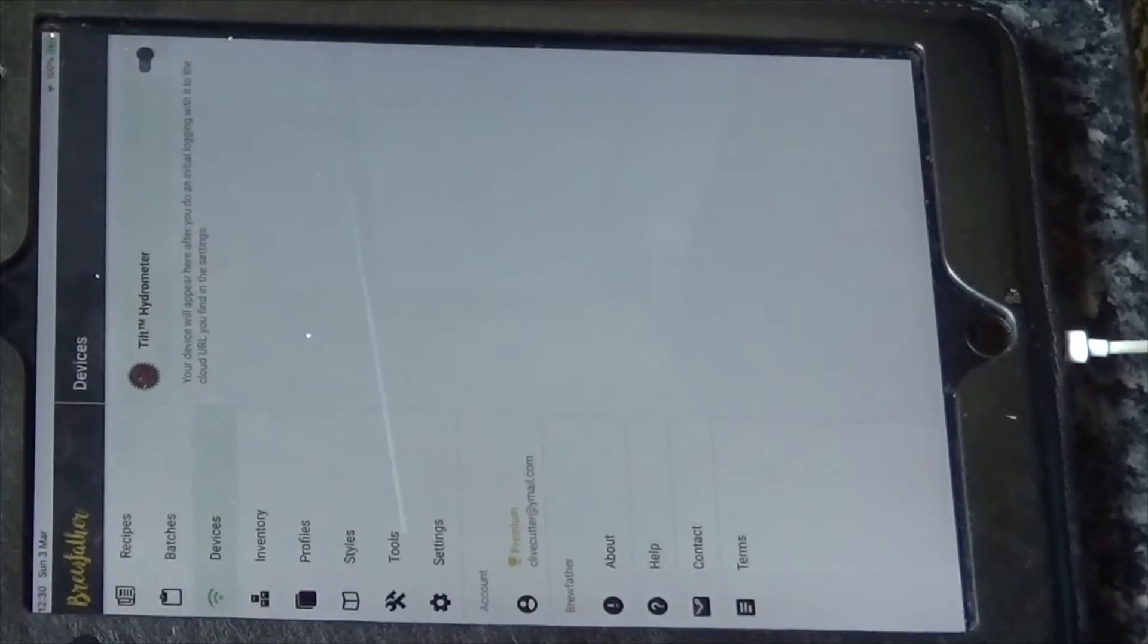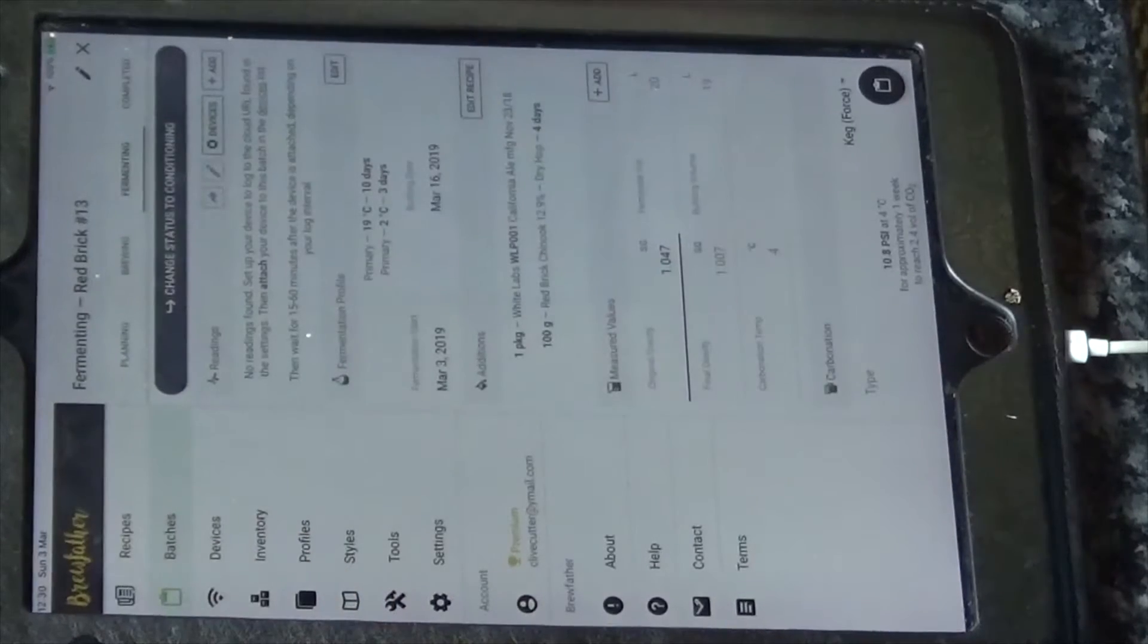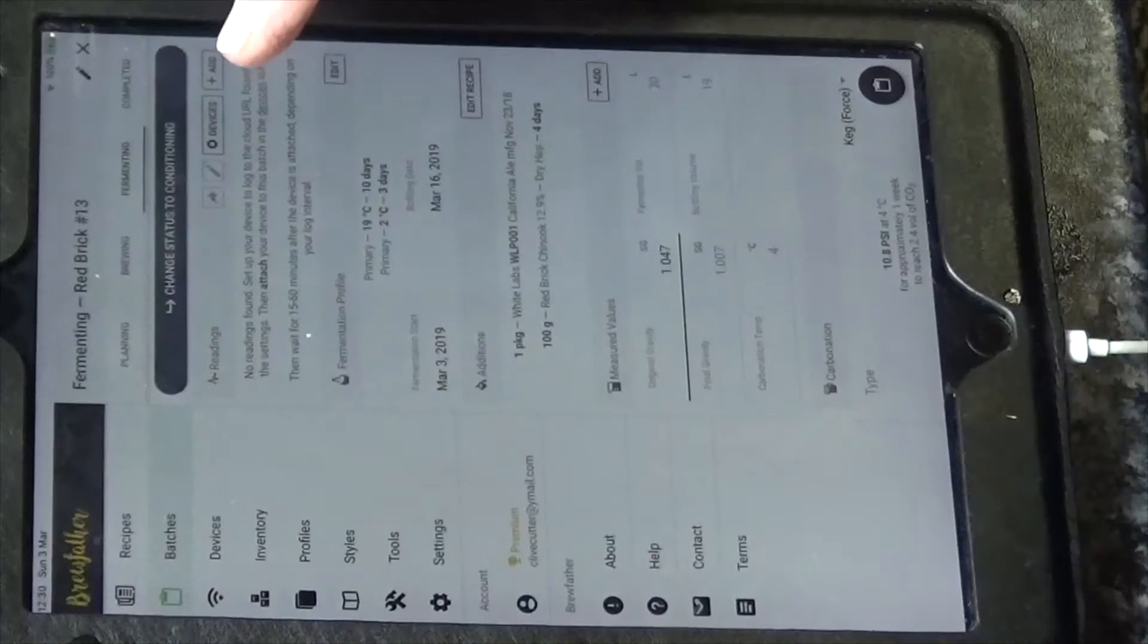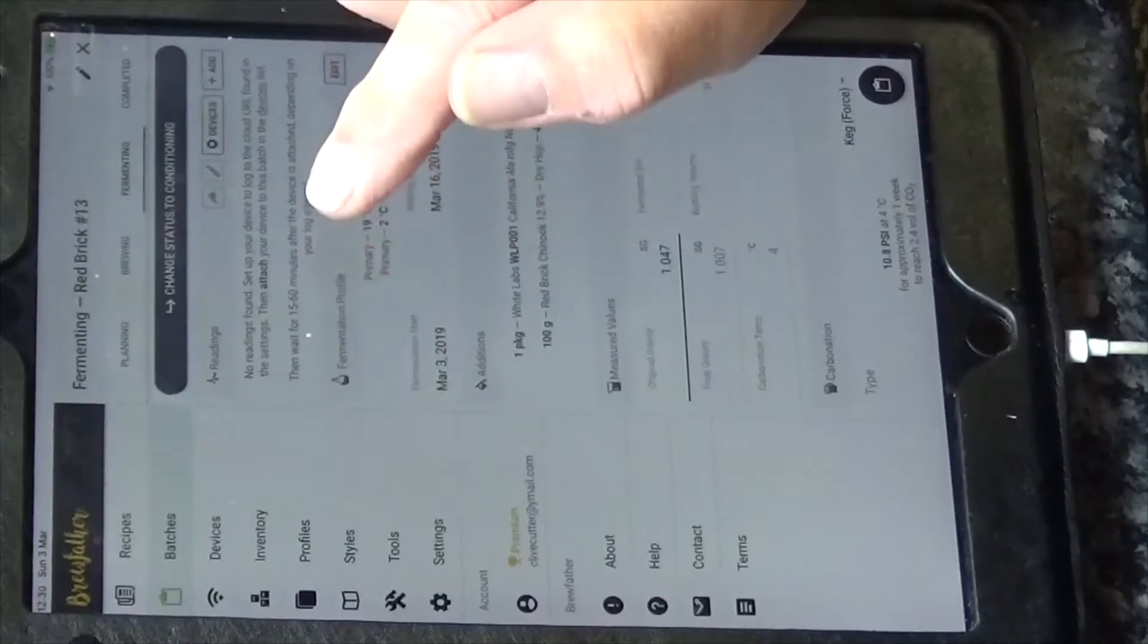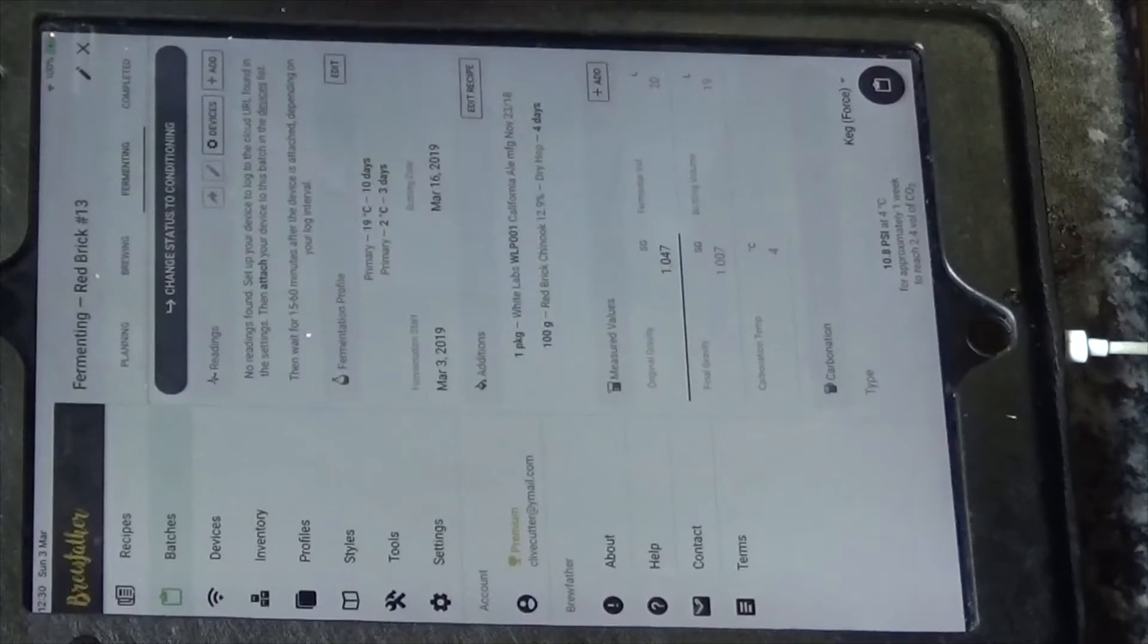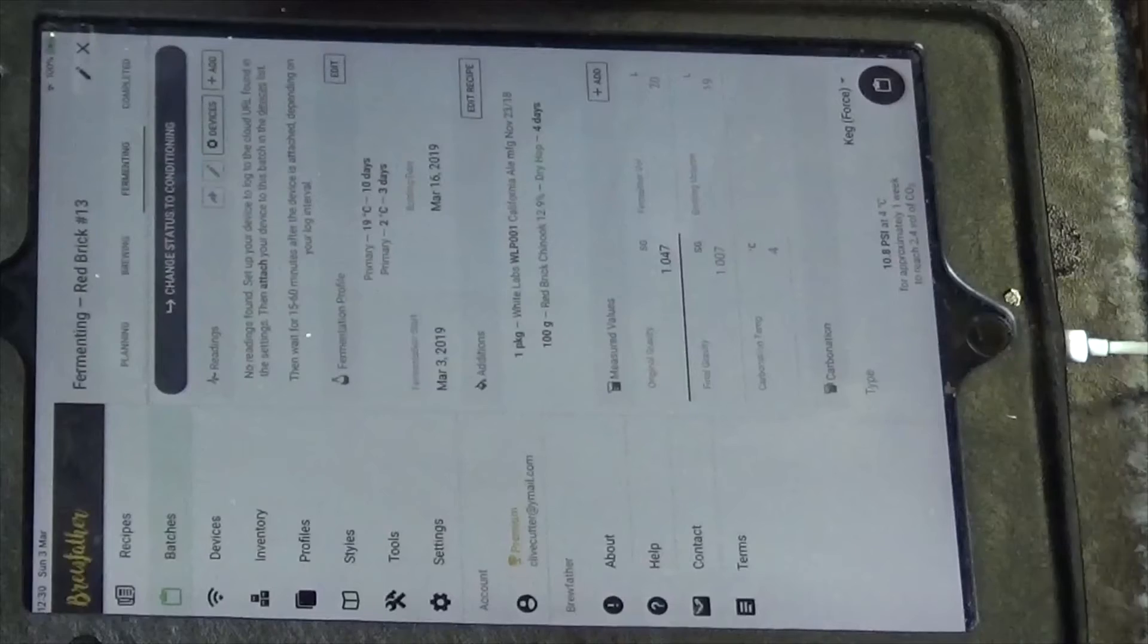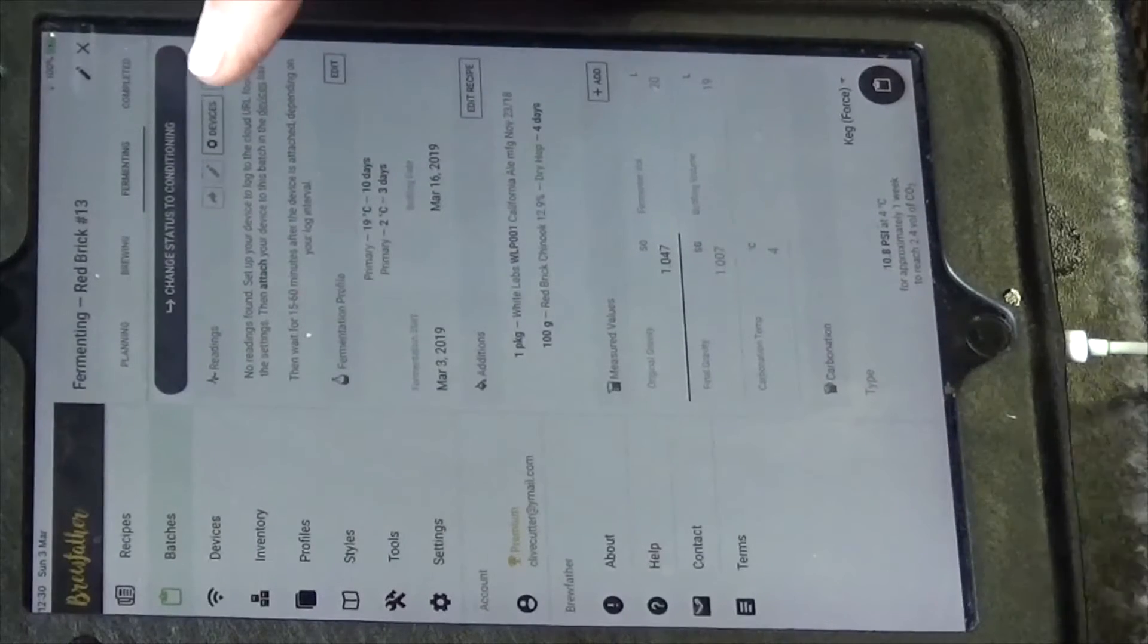So what's in there? Oh it's just showing there, it's enabled. So we've changed the status to fermenting. We've got, so no readings found, set up your device to the log clouder, we've done that, then attach your device to this batch. So this could take up to 15 minutes.